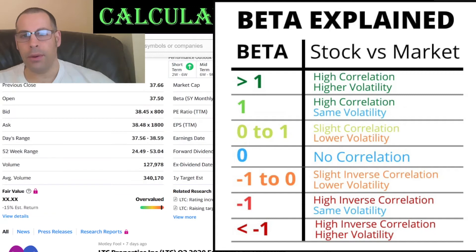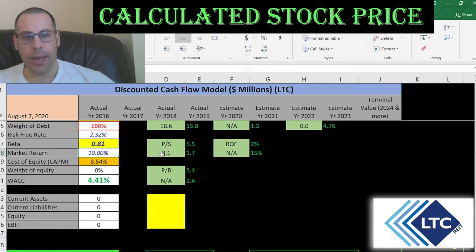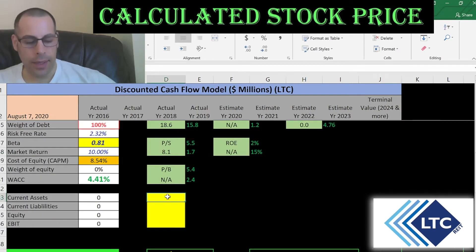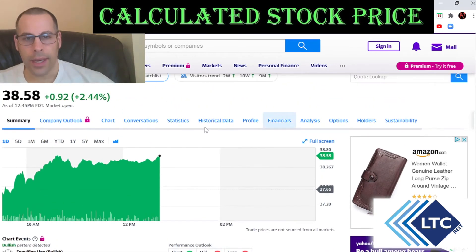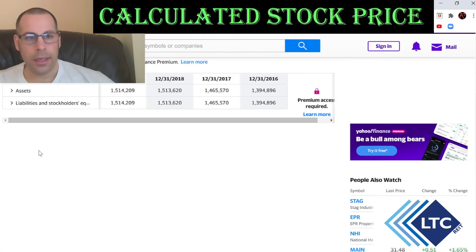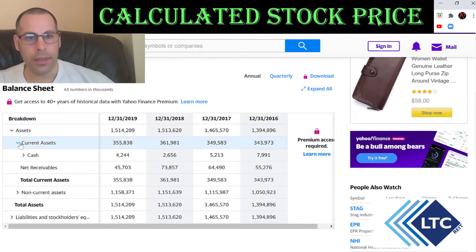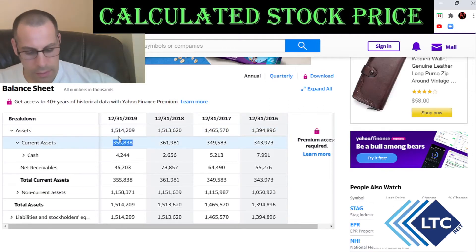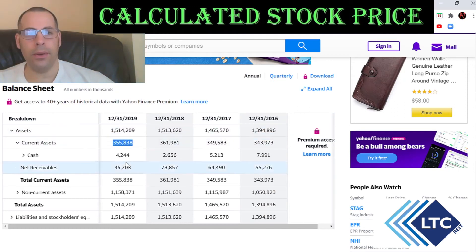The cost of equity requires a beta. The beta is 0.81, so they have a low beta — it moves less than the market, which is good. We also need to go back to the balance sheet to get their current assets, because later we're going to calculate the current ratio. Current assets are mainly the assets used to run your day-to-day business.